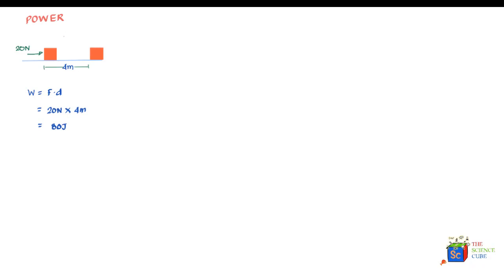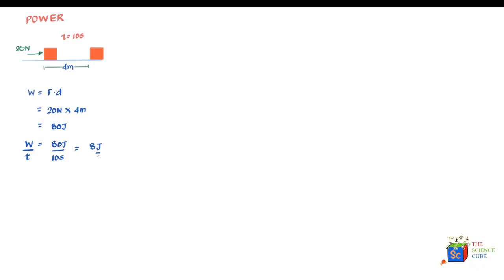Now, the time taken to move this distance of 4 meters is equal to 10 seconds. So what we can find is the average work done per second. The total work done is 80 joules and the total time taken is 10 seconds. So the work done per unit time is equal to 80 joules divided by 10 seconds, which equals 8 joules per second.